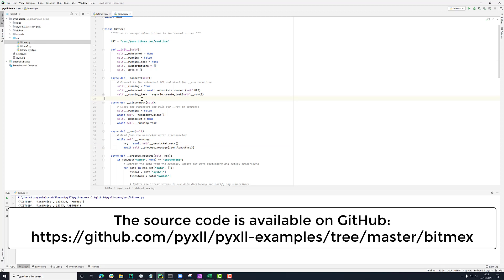While we're looking at connect, let's look at disconnect. That's doing essentially the same kind of thing in reverse. We're setting the running flag to false. So that will mean that this run loop stops.